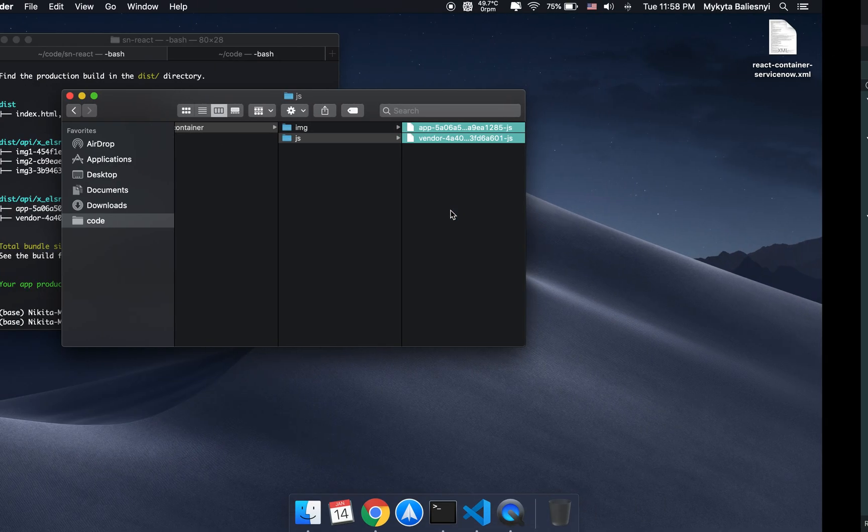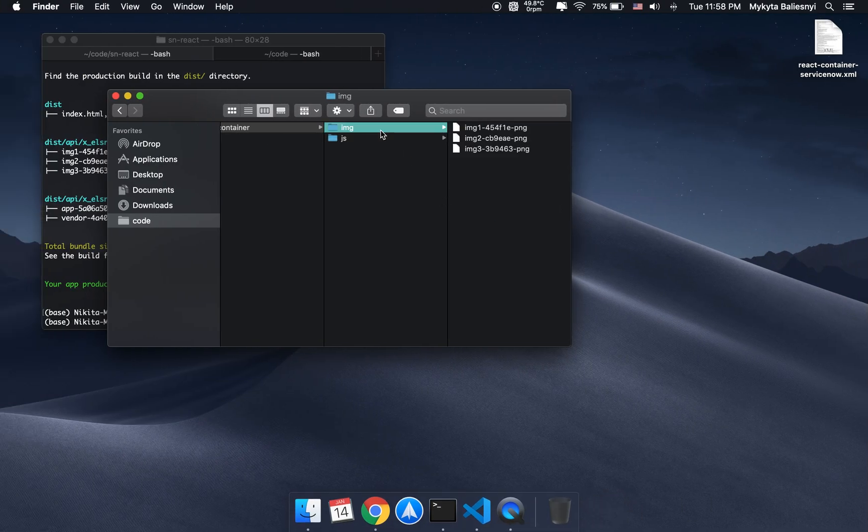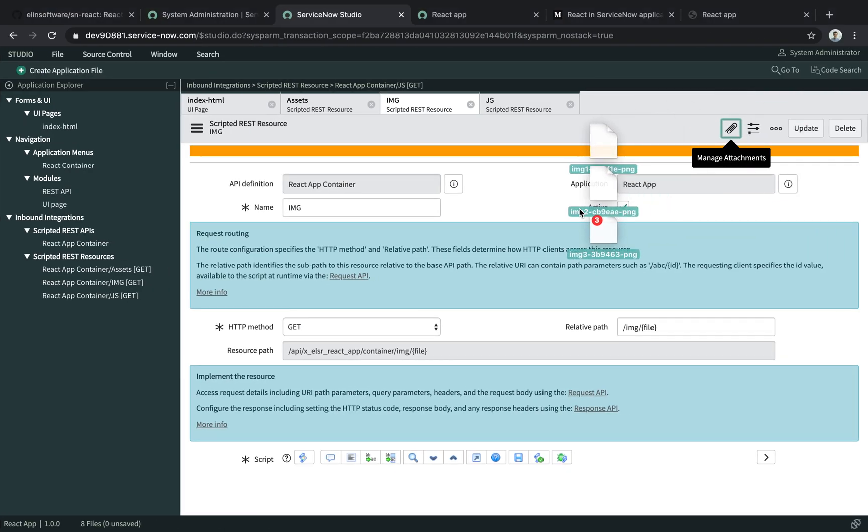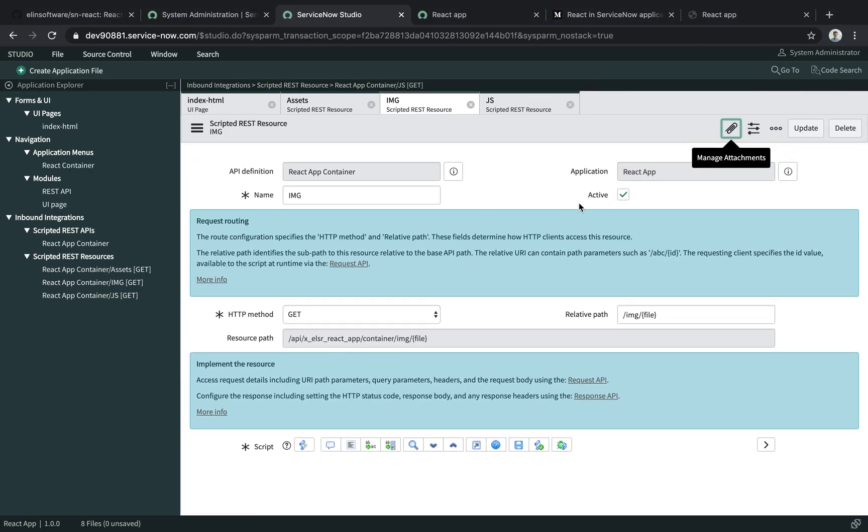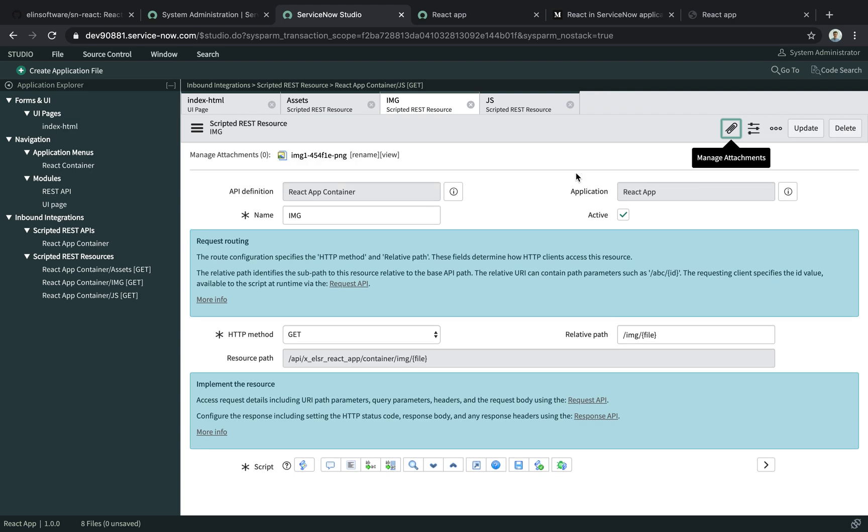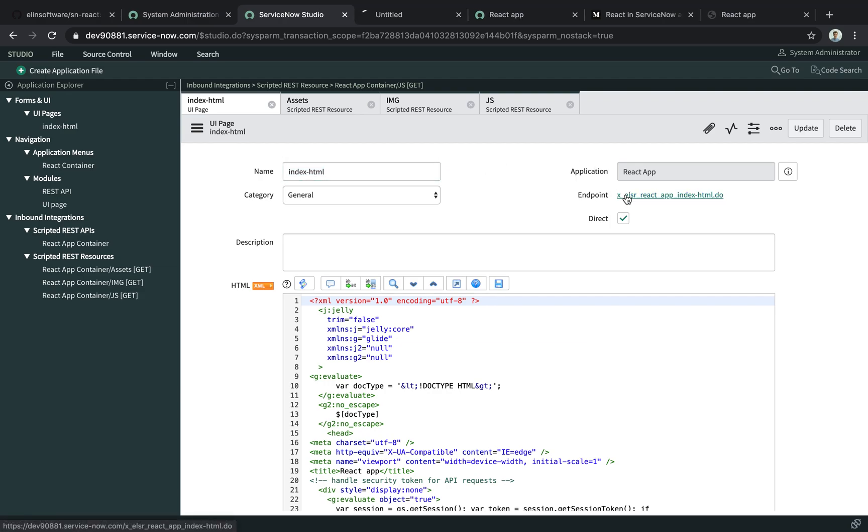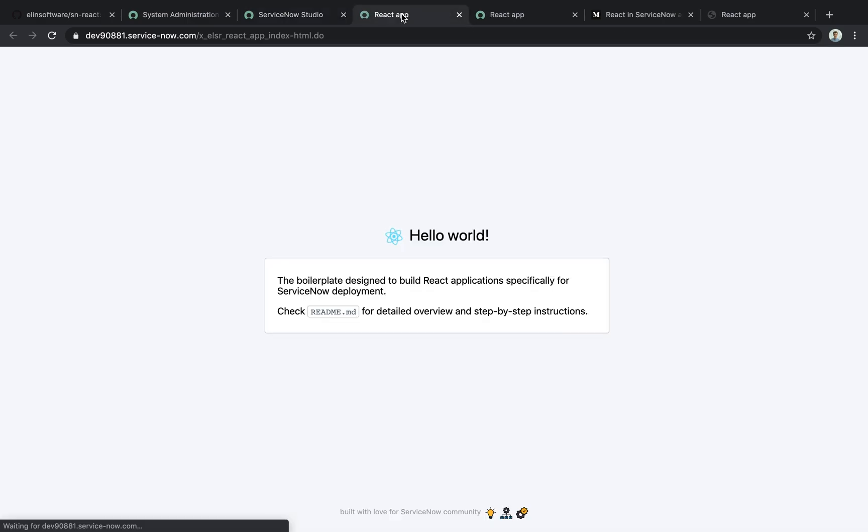Let's do the same thing with the images. I'll select everything and drop it here. The images are now deployed, so our app seems to be ready. Let's check if that's true. We'll go to the endpoint, and here it is.